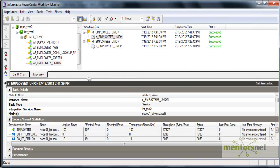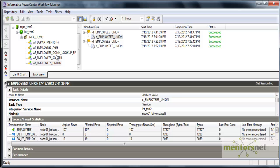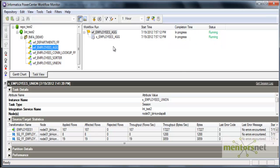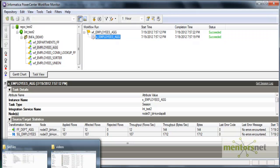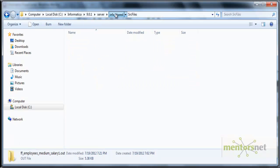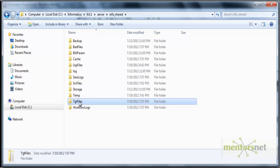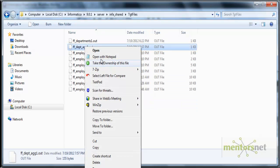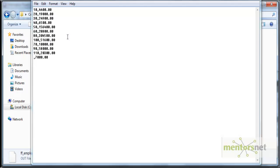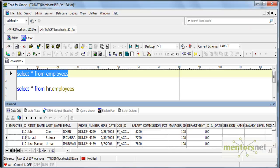Let's see in the workflow monitor what is the progress of this. This card completed and only 12 records came. Let's look at the target files now. Directory. Target files directory. Let me open this and check. Only 12 records. Department number 10 with 4,400. 20 with 19,000. 30 with 24,000 and all that.